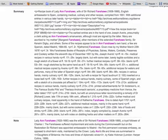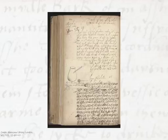So the who in this case is pretty easy. This source was composed by Anne Lady Fanshawe, an aristocratic English woman who lived in the 17th century. On to the what question, which is about genre.